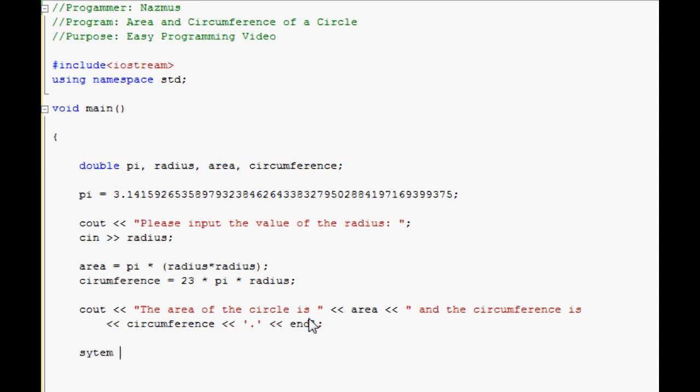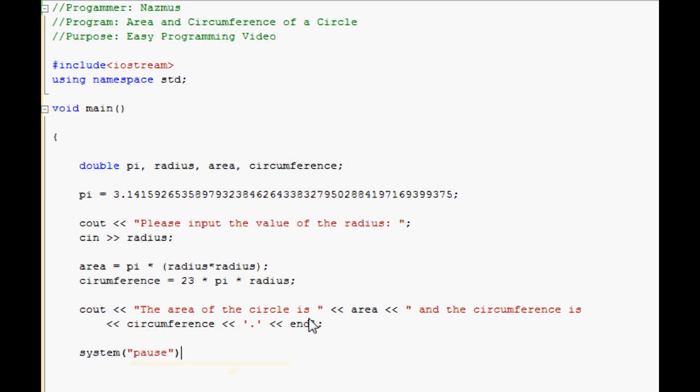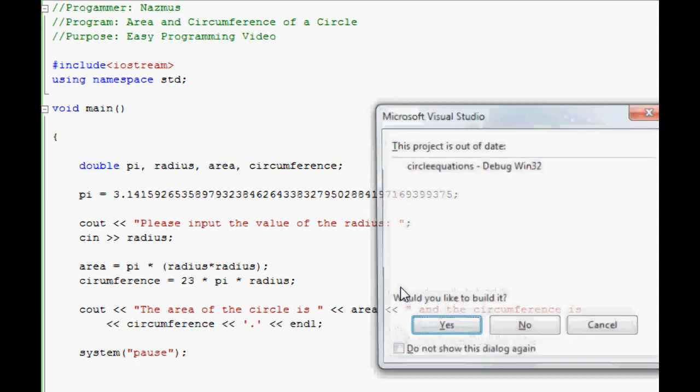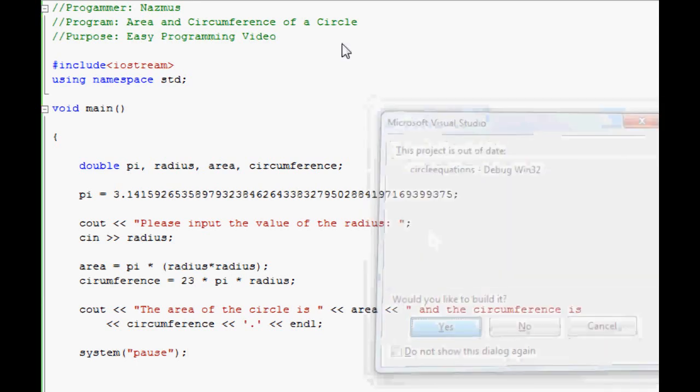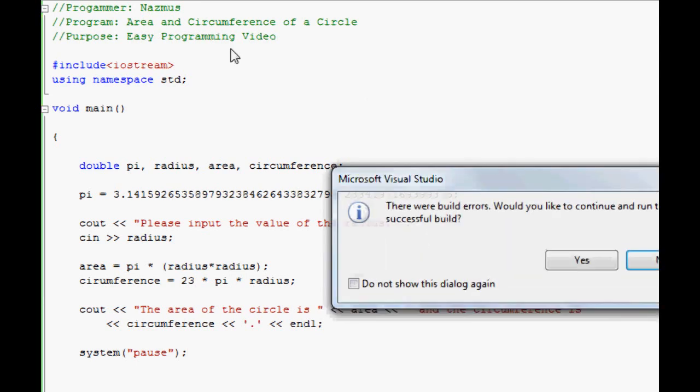Once that's done, you should make sure you have system paused in there so the program doesn't shut off immediately. Pause. Remember to end it. Once that's done, you can run it. You can press F5 or you can go to the menu and debug.